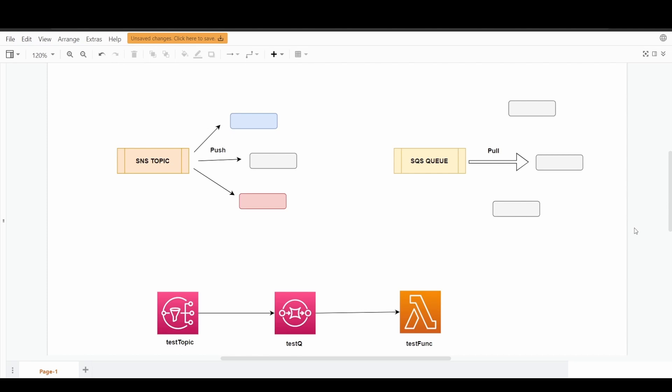Before going into the demonstration and hands-on, I'm just going to talk a couple of minutes about SQS and SNS. So SNS, basically it's a Simple Notification Service. AWS provides this where you can create certain topics, and it's basically a publisher-subscriber model where the publisher is going to publish their messages.